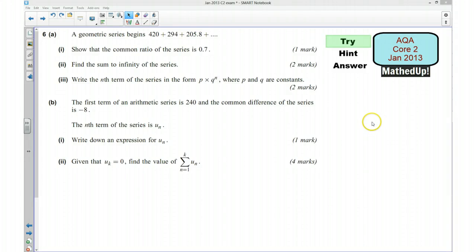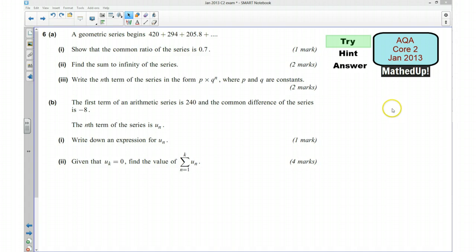This is question 6 from the AQA call to January 2013 exam paper. To start with in this video I'd like you to try the question yourself, so if you'd like to pause the video now and give it a go.